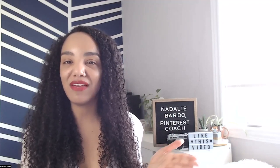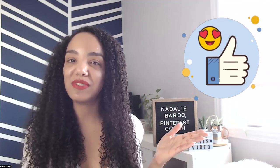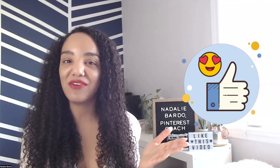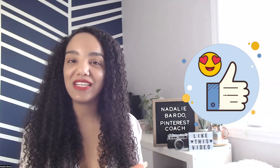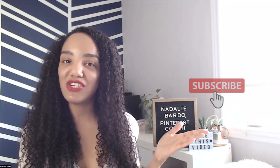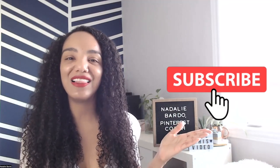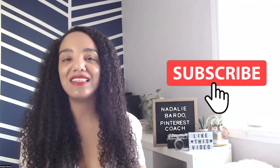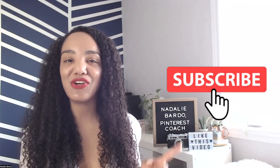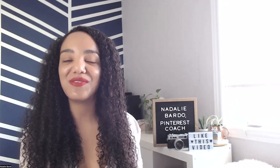And there you have it. Pinterest profile covers, beautiful and easy. Be sure to give this video a thumbs up if you found it helpful. And don't forget to subscribe to my channel because I love being your Pinterest coach. Stick around. You're going to find this video helpful as well. Bye for now. I'll see you in the next one.